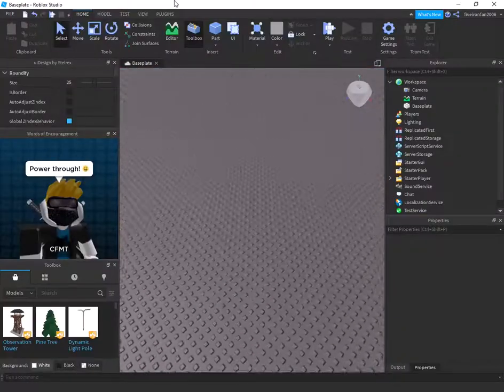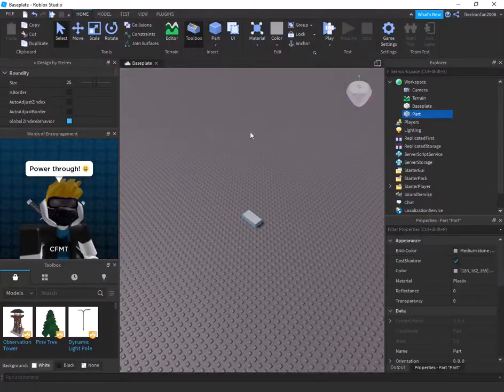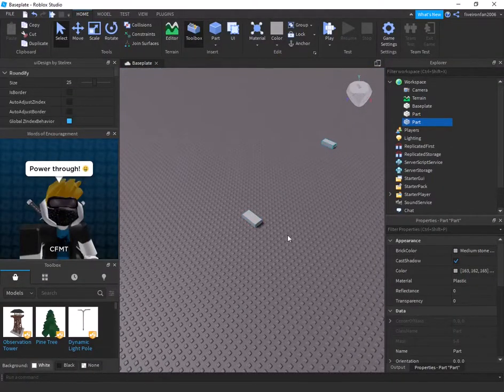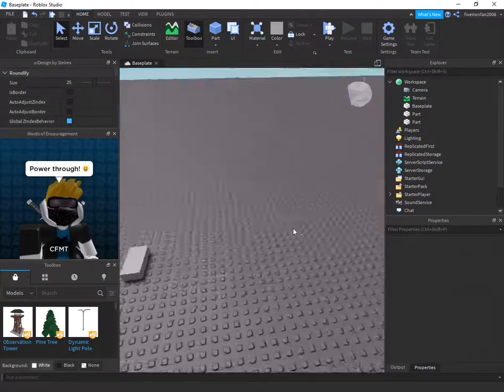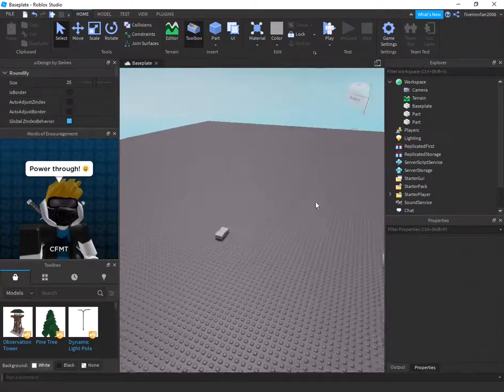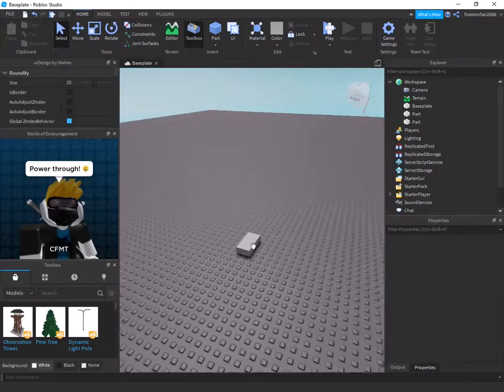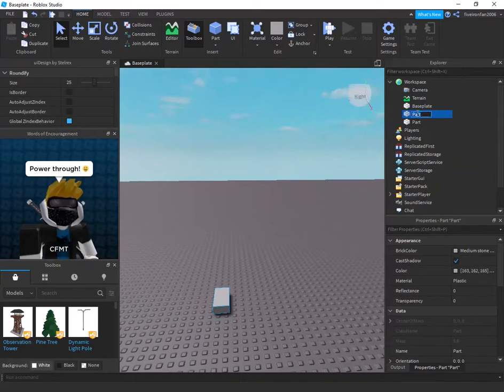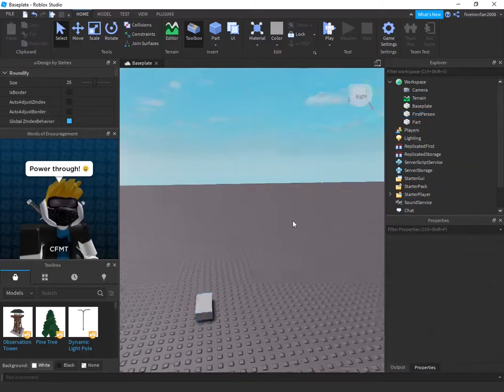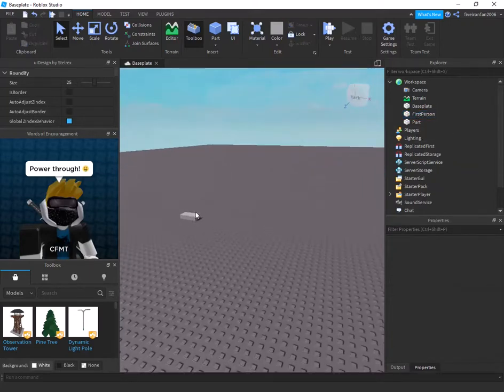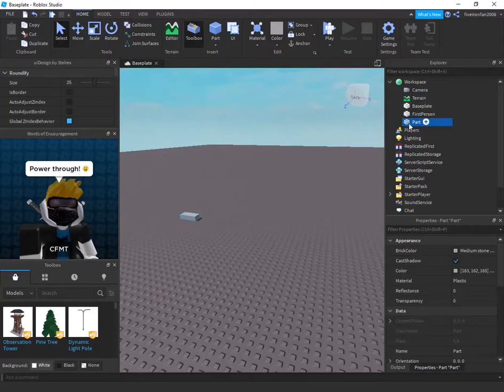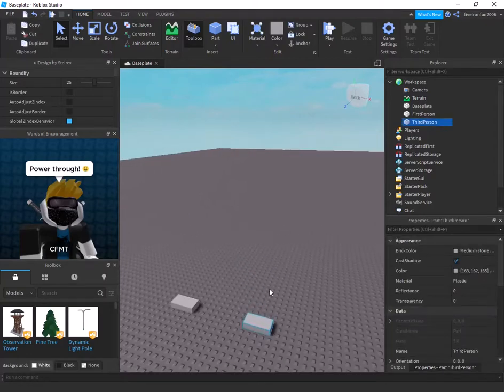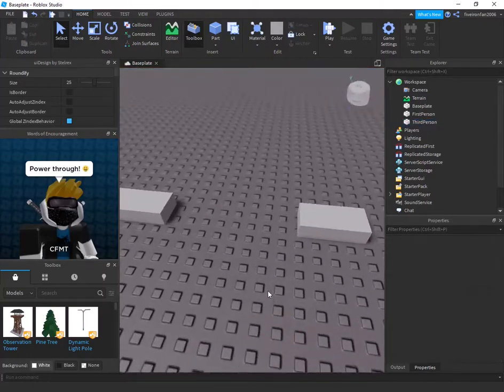All right, so what we're going to be doing is we're going to insert two parts. One is a first person part and one is a third person part. So the first person part, we'll just name first person, just like that. It's a pretty simple script. We can call this one third person, just like that. I'm going to put them next to each other like that.